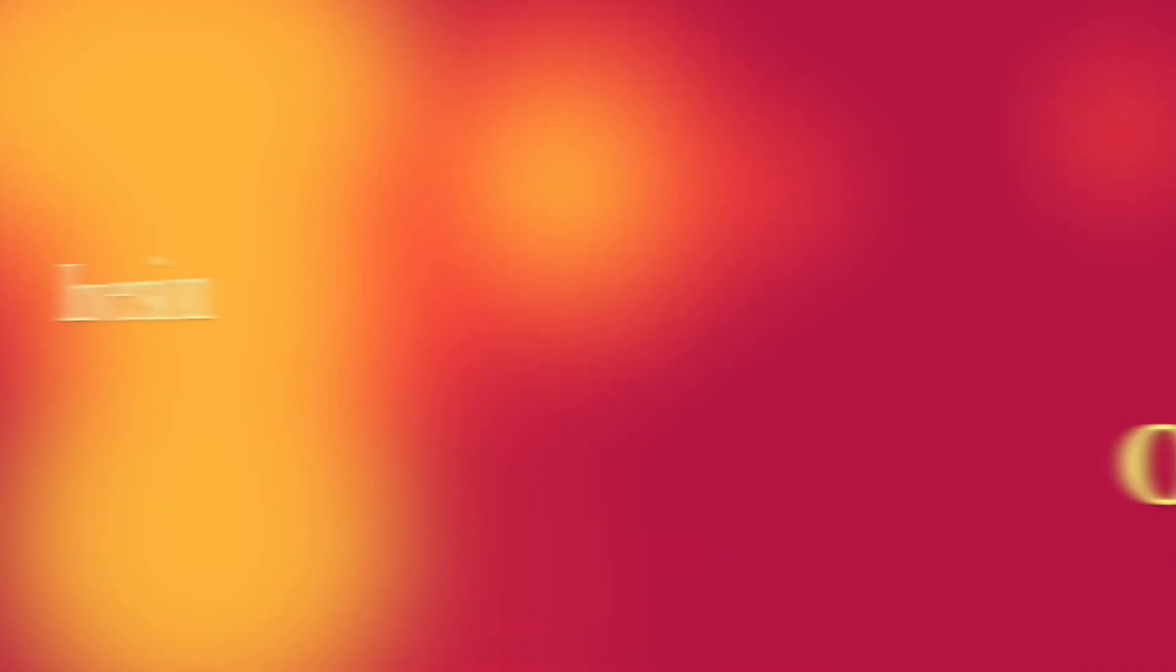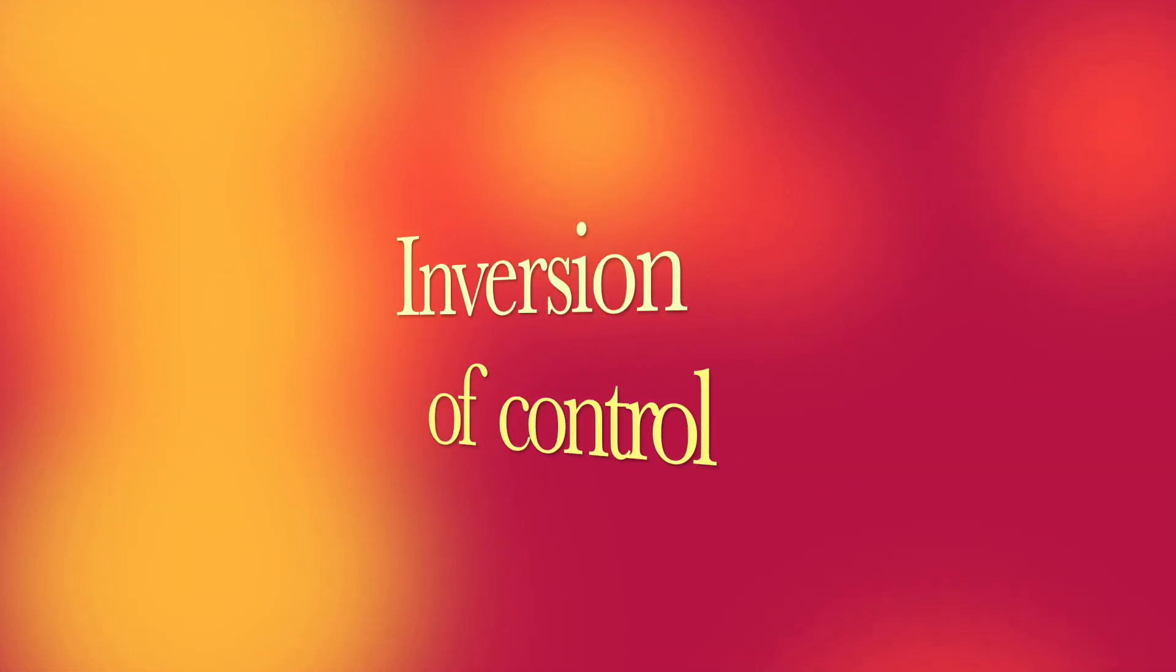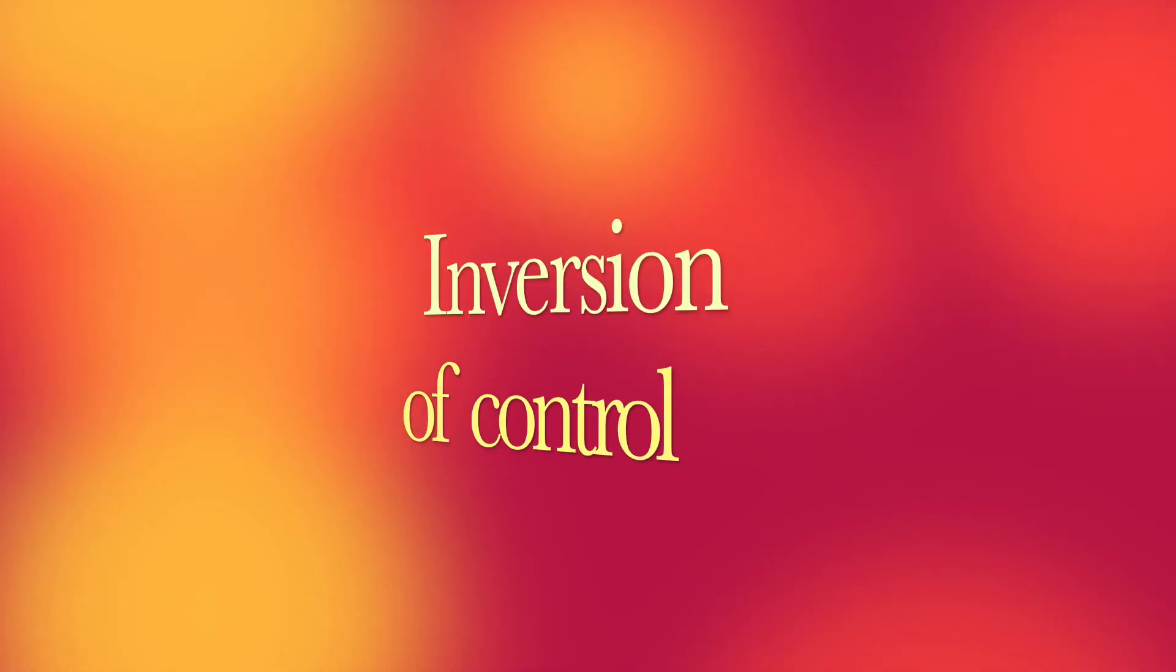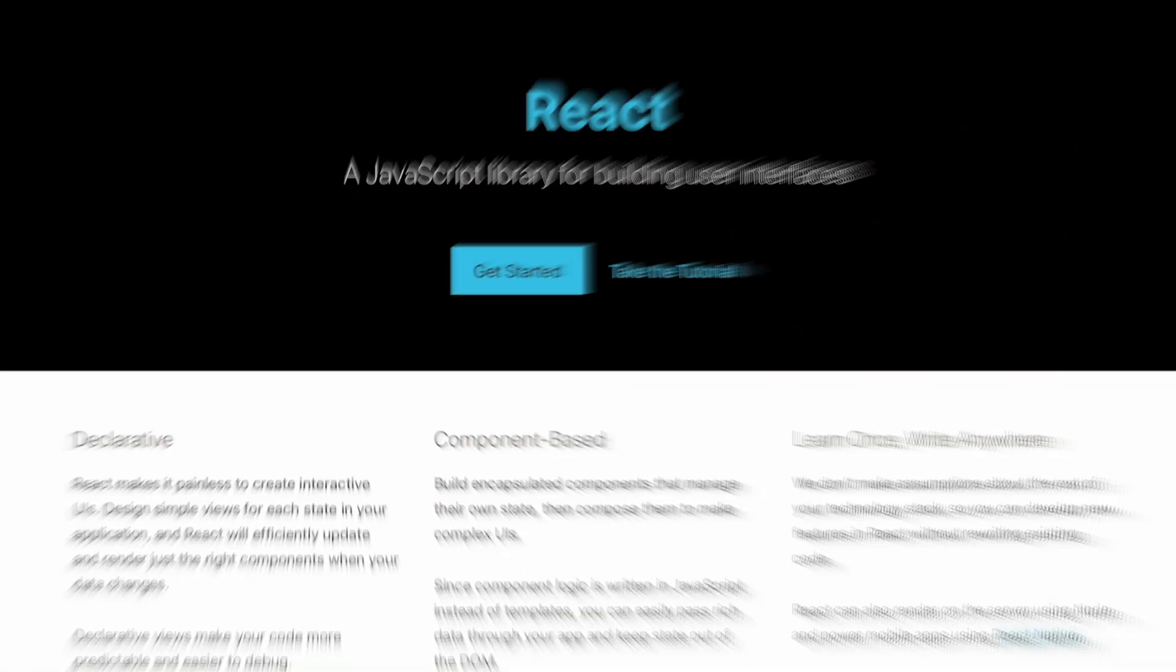So, not to confuse them, consider libraries as bricks and frameworks as frames. You call a library, but a framework calls you. Inversion of control is the key difference that distinguishes them.